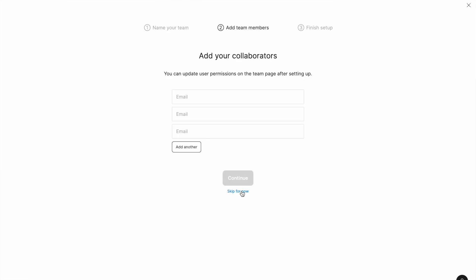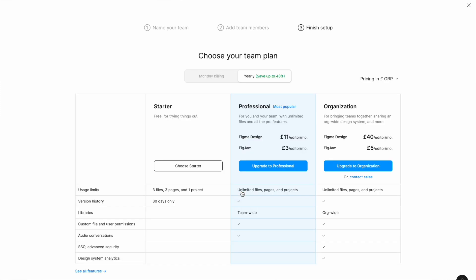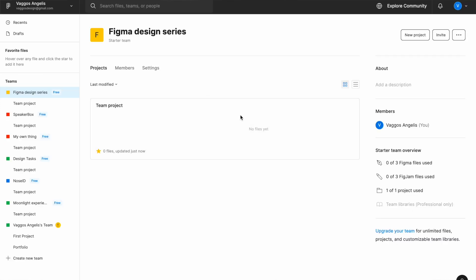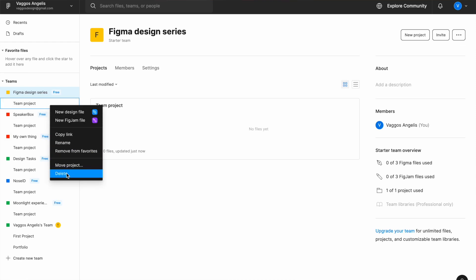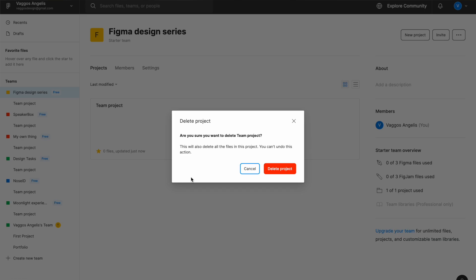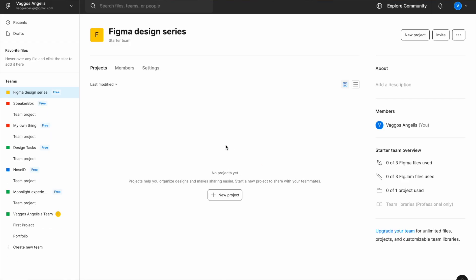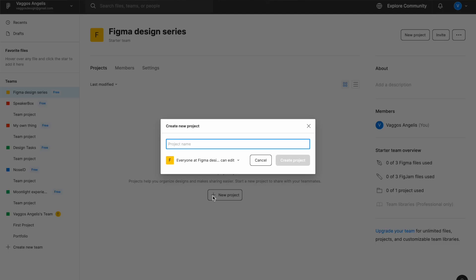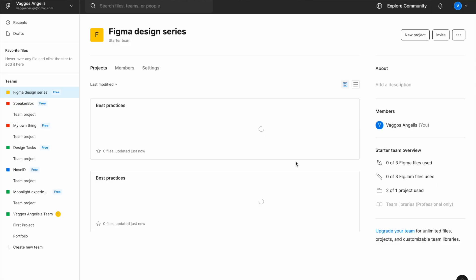At this point we have no teammates, so let's skip this for now and choose Starter. You can see there's already a preset project that Figma gives you. You'll want to delete that by right-clicking and selecting Delete, then confirm to delete the project. Start from scratch by hitting 'New project' and giving it the name 'Best Practices' — this is just a simple name, you can name it whatever you want.